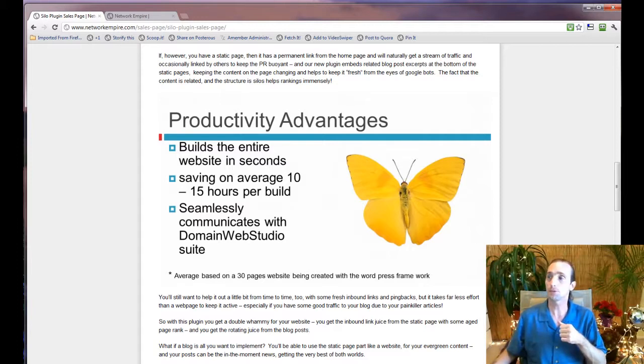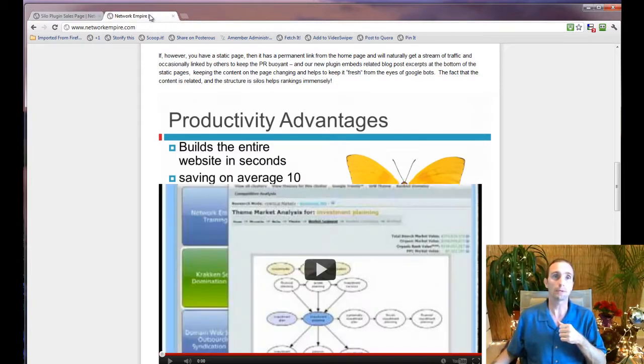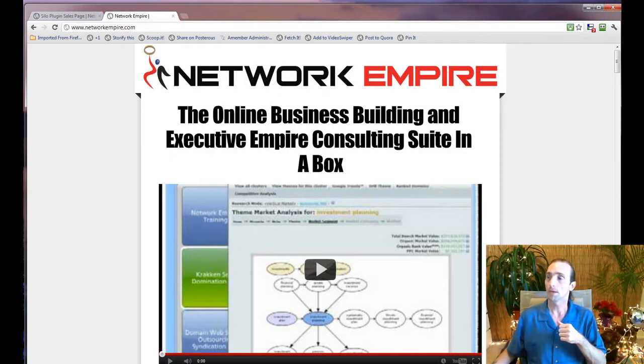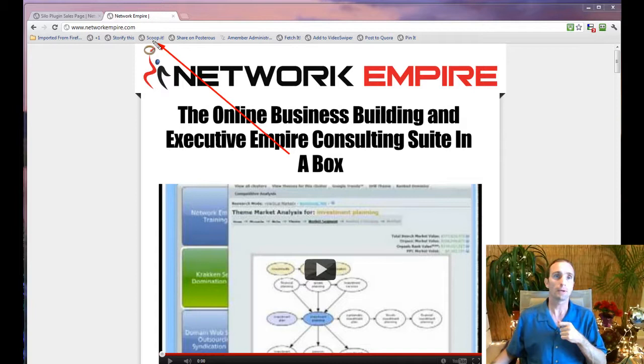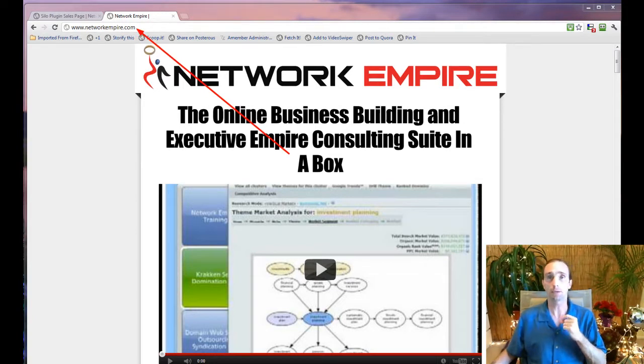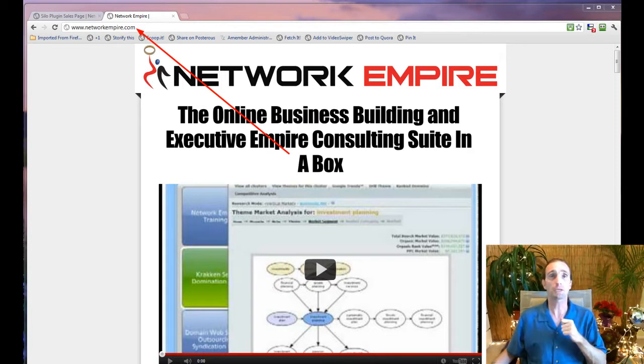So what I'm going to need you to do is go to NetworkEmpire.com and look on our Network Empire sales page and determine whether or not this is right for you. You can see in my browser NetworkEmpire.com. And this is our current sales page. It may have changed by the time that you see it.